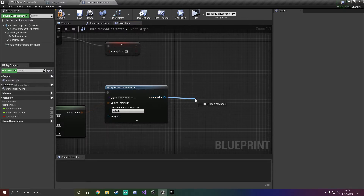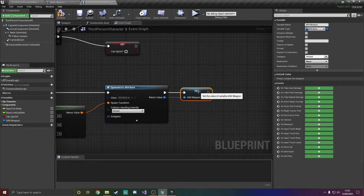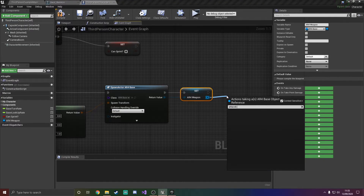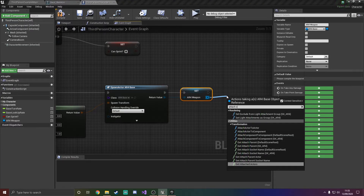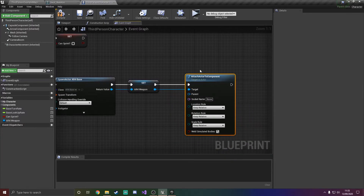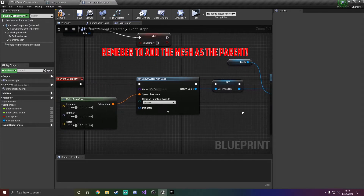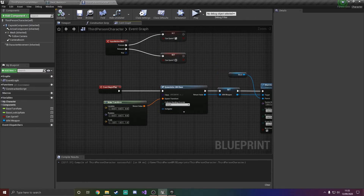Then what we're going to do is promote this to a variable and call it AR4 weapon. Off of that, we're going to attach actor to component. The socket name is going to be whatever you put in — so AR4 socket — I'm going to copy that and paste it in there.